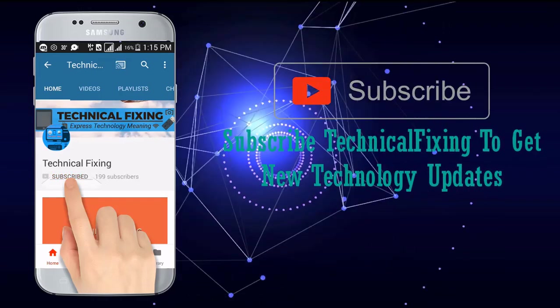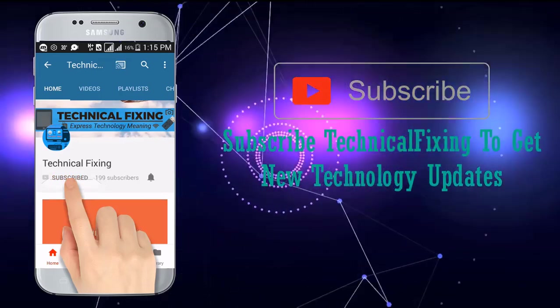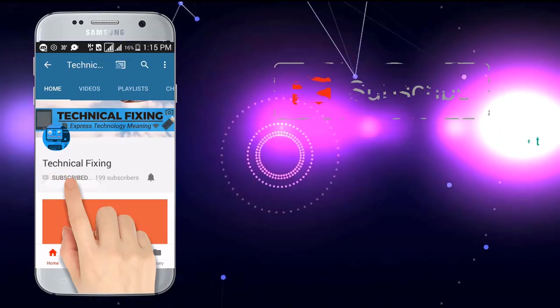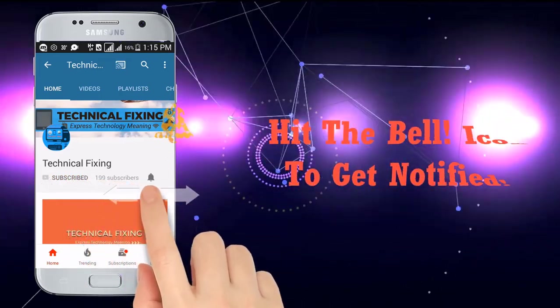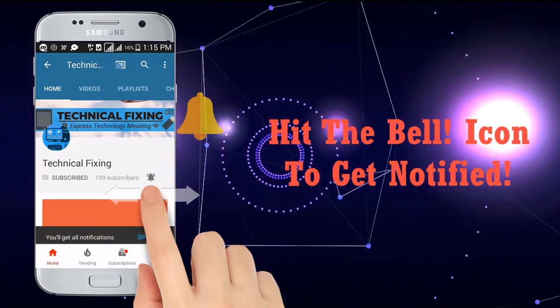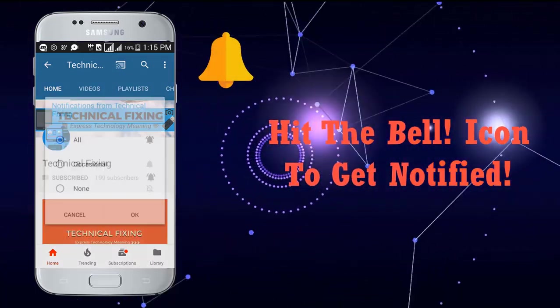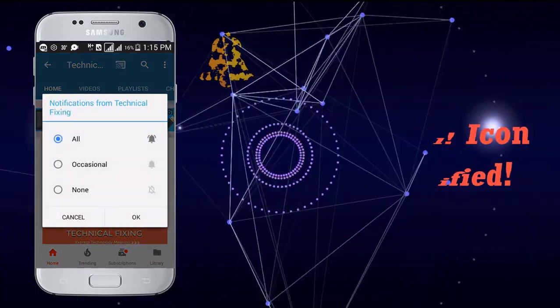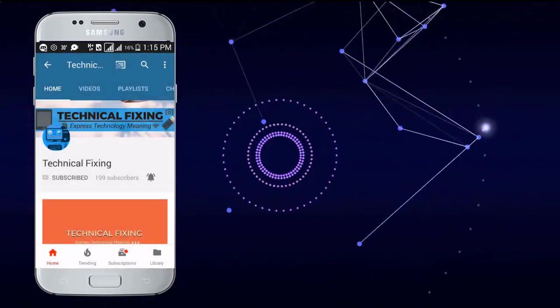Subscribe this channel to update it with new technologies and hit this bell icon to be a part of our notification squad.